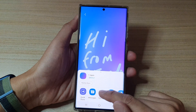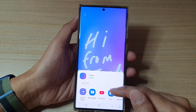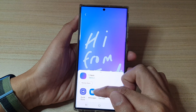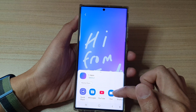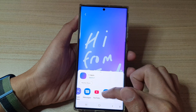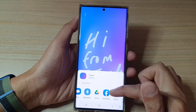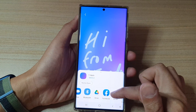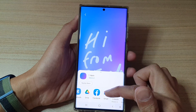Tap on Share and you can share the video via Messages, or video messages, or other methods as well like Email or Gmail.